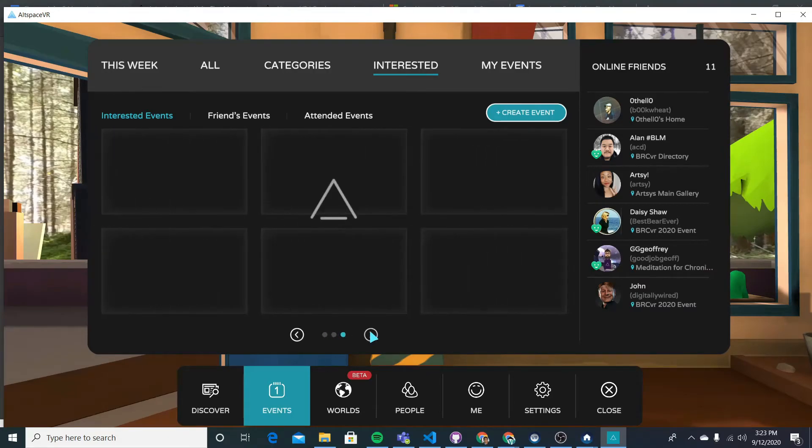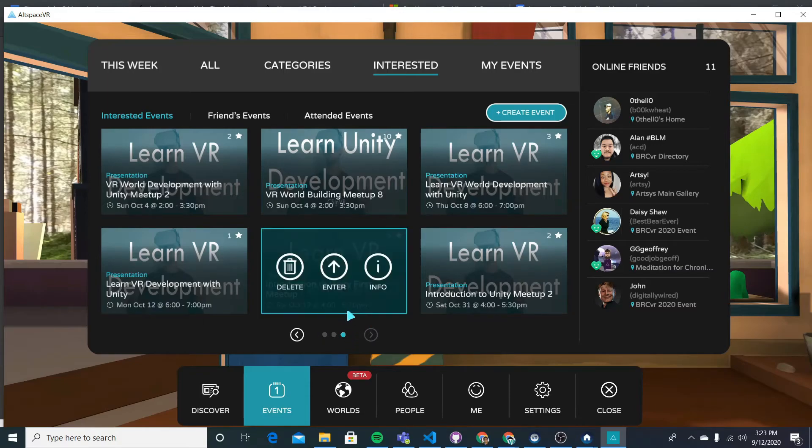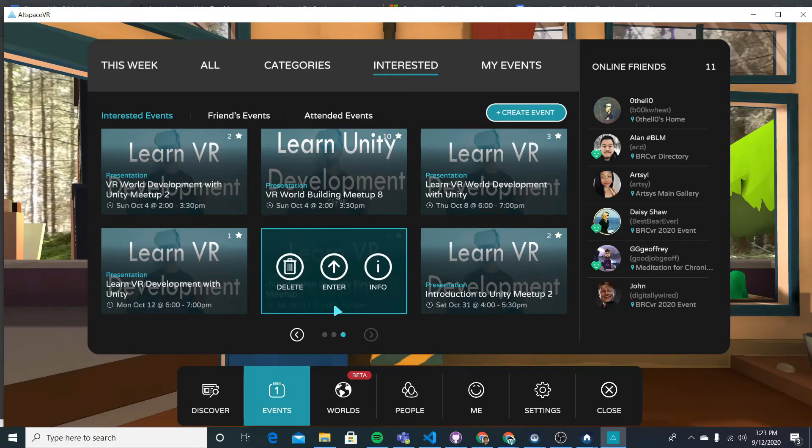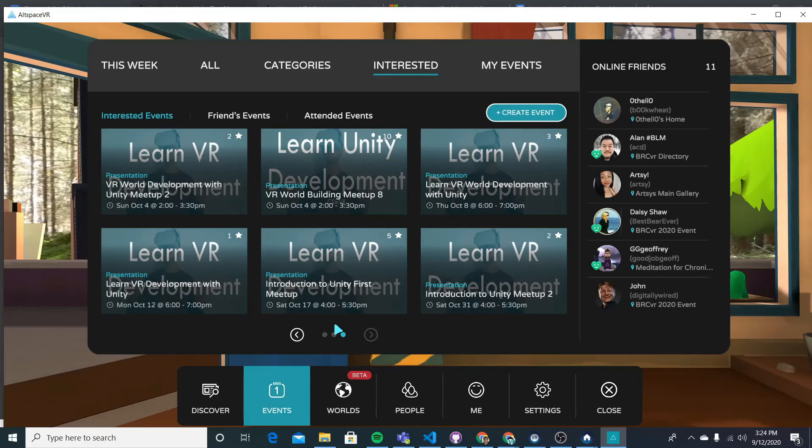So ours is September, October 17th, there it is. And when 4pm Eastern comes around, the event start time, you'll be able to have this enter button and enter the event. That enter button will not appear until the event start time. You cannot enter the event before. There's no early entry.